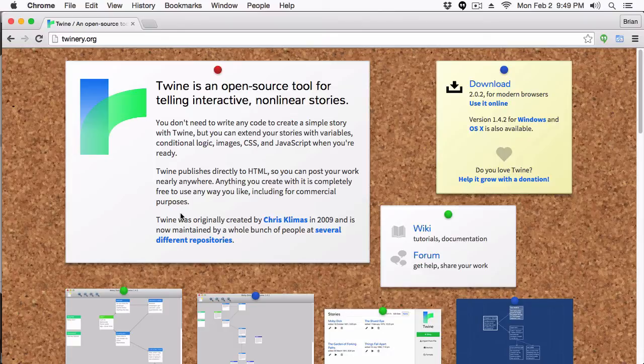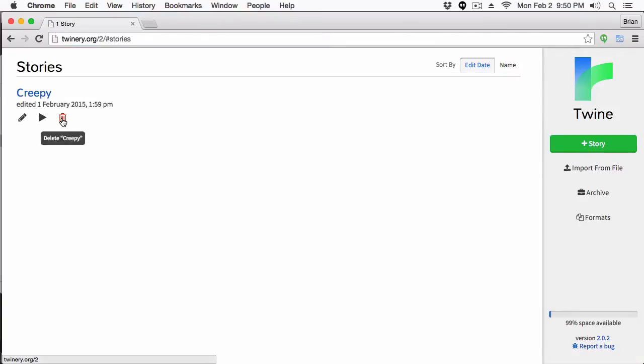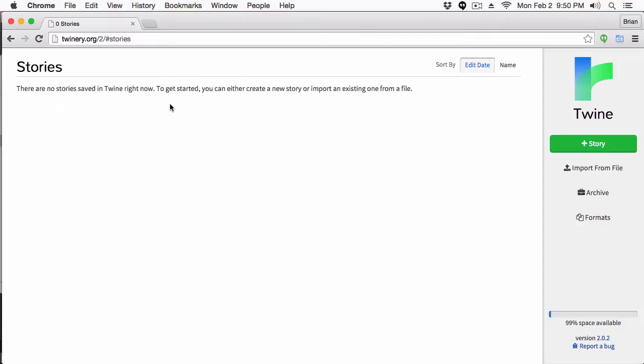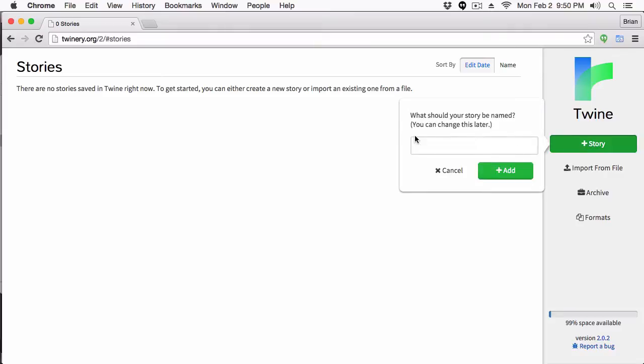When you use Twine without getting into the development side and just make a choose-your-own-adventure style game, that's fun — but as you add more depth, your players are really going to appreciate it and reward you by engaging with your other interactive fiction adventures. With that said, I'm going to create a game that we'll build throughout this tutorial series, adding more and more features as we explore what Twine can do. Feel free to follow along — I'll take it at a slower pace.